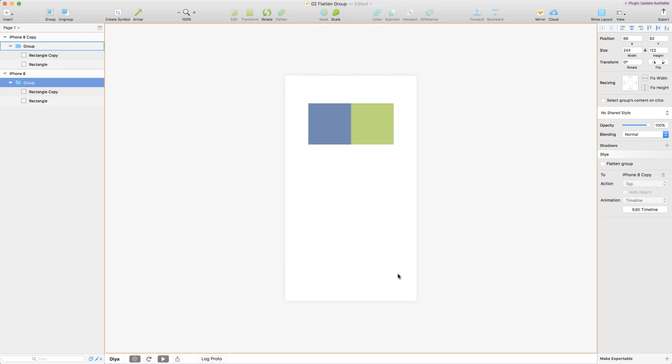So if you ever see in your previews that the groups are not rendering the way you expect, then 'flatten group' is an option that you might want to take a look at.